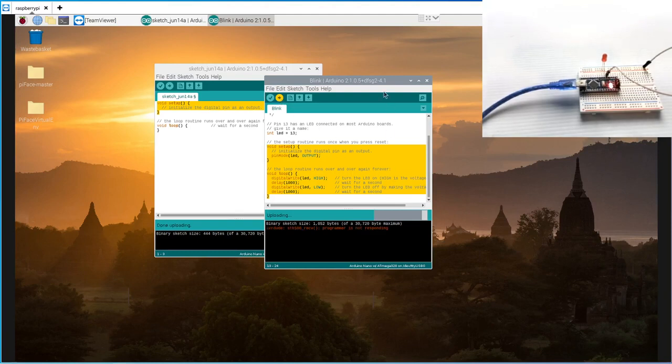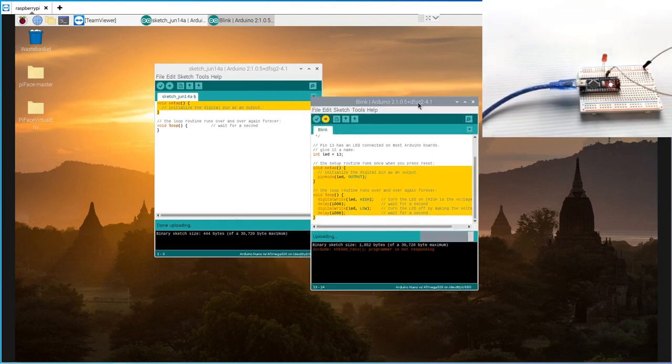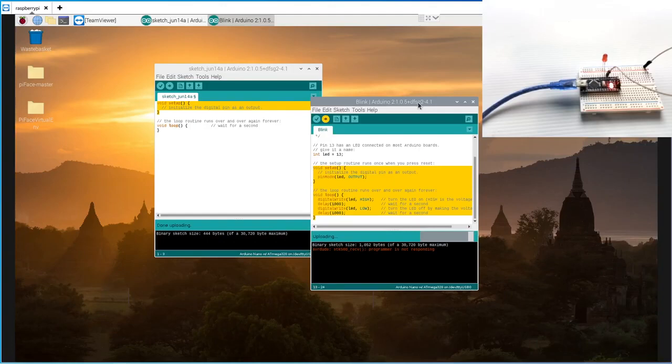Okay, so that's how to install Arduino on your Raspberry Pi and get it running. Best of luck.